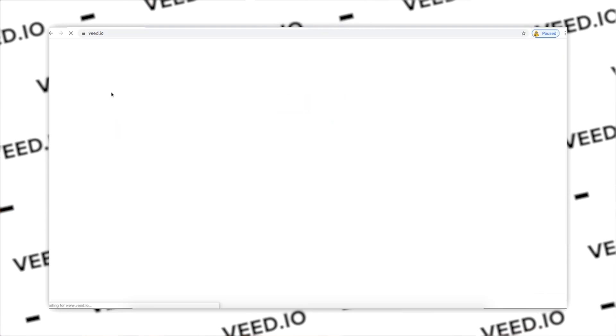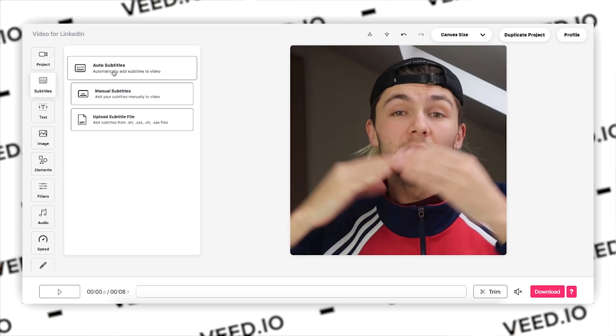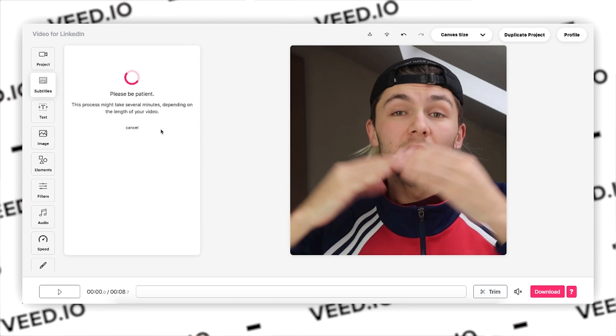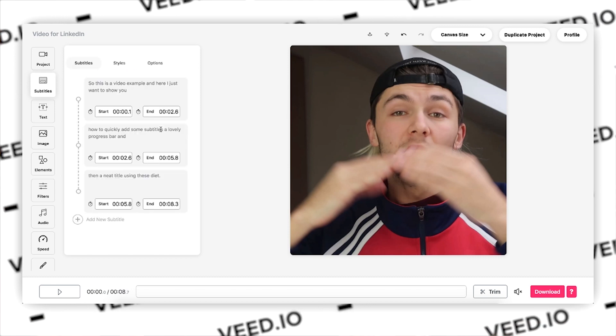Thanks to Veed.io you can automatically transcribe all the audio from your video into SubRip Subtitle files. Once you have your video in its final form — and the reason I say final form is because once you create the SRT file you don't want to make any changes, otherwise the timecodes won't line up — upload it to Veed.io. In the project editor, click on 'Subtitle' in the left sidebar and then click on 'Auto Subtitles.' This will automatically transcribe all the audio from your video into text and place it at the correct time slots.